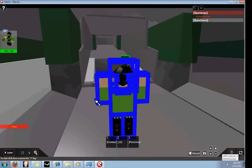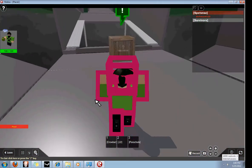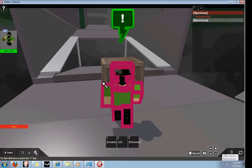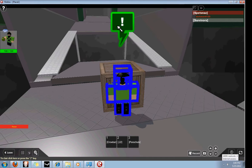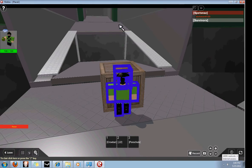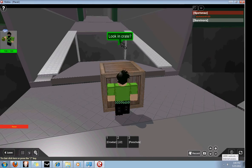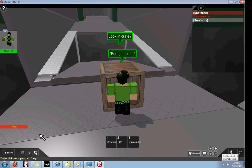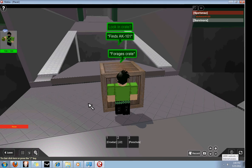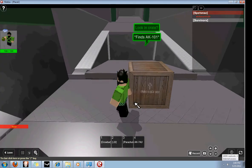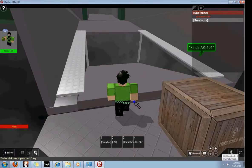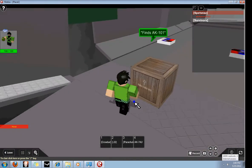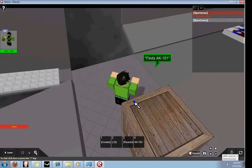But anyways, you can go up to this crate, and if you see one of these exclamation mark things, click on it, and you can look inside the crate and just forage everything. If you see a body, forage it. See, if you start up as a Spetsnaz, you can get an AK-74U.